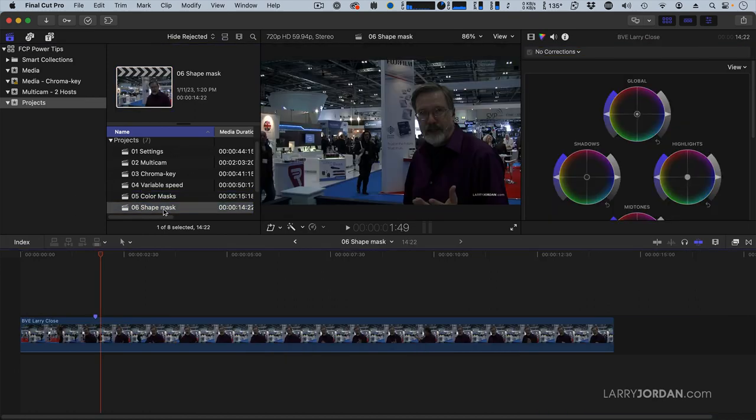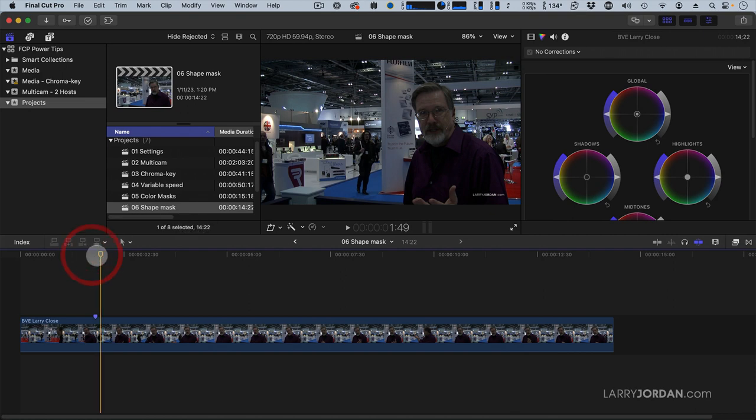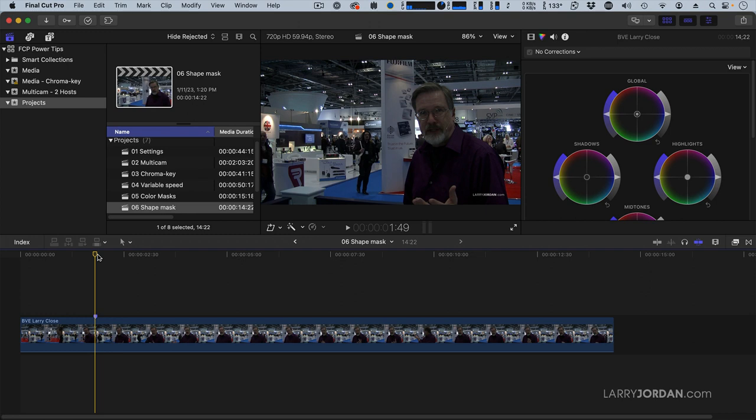Another kind of a mask is a shape mask. And a typical use of the shape mask is we want to fix a color problem. In my face, it's a problem. This is a trip I made a few years ago to London to attend the BVE Expo. I brought a camera, I bought a tripod, I got a great mic and forgot to bring lights. So we've got a well-lit trade show floor and you can't see my face.